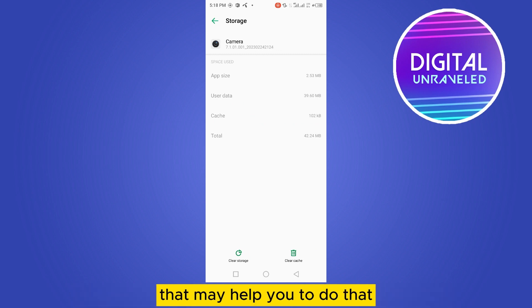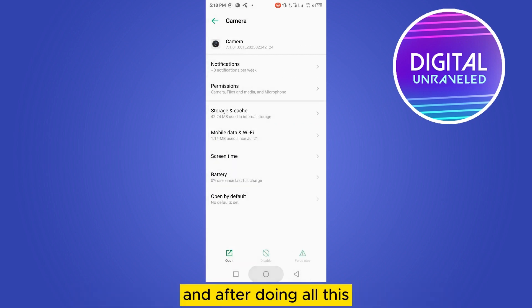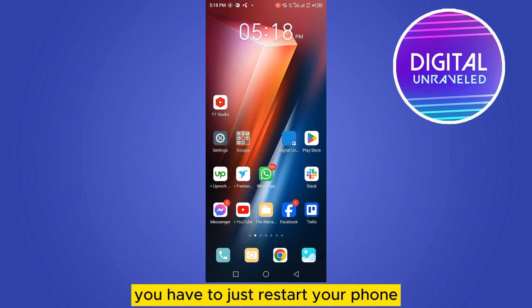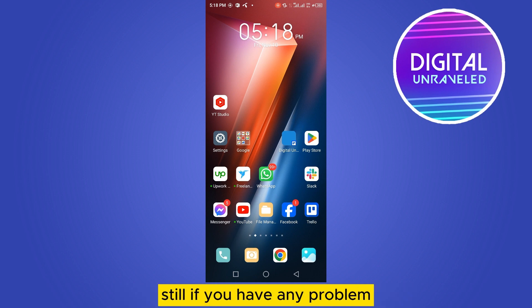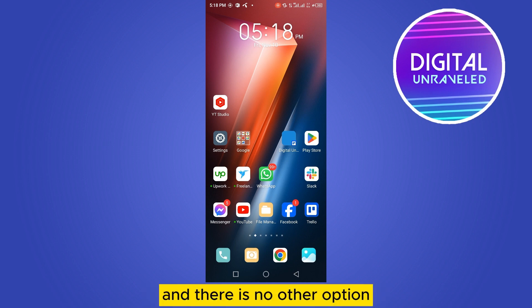After doing all this, restart your phone and hopefully there will be no problem. Still, if you have any problem, you have to go to the mechanic. There is no other option.